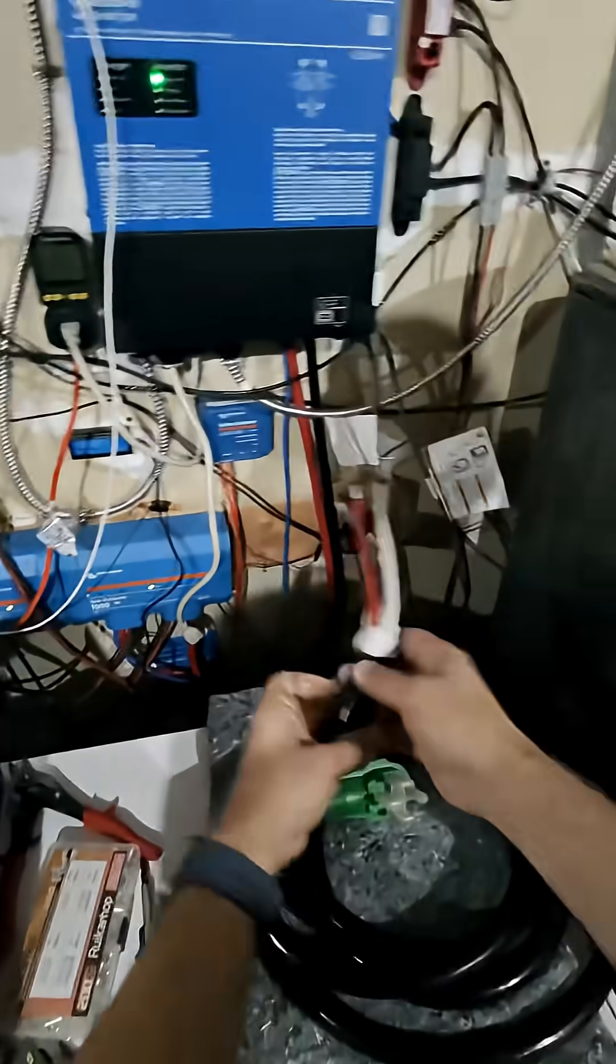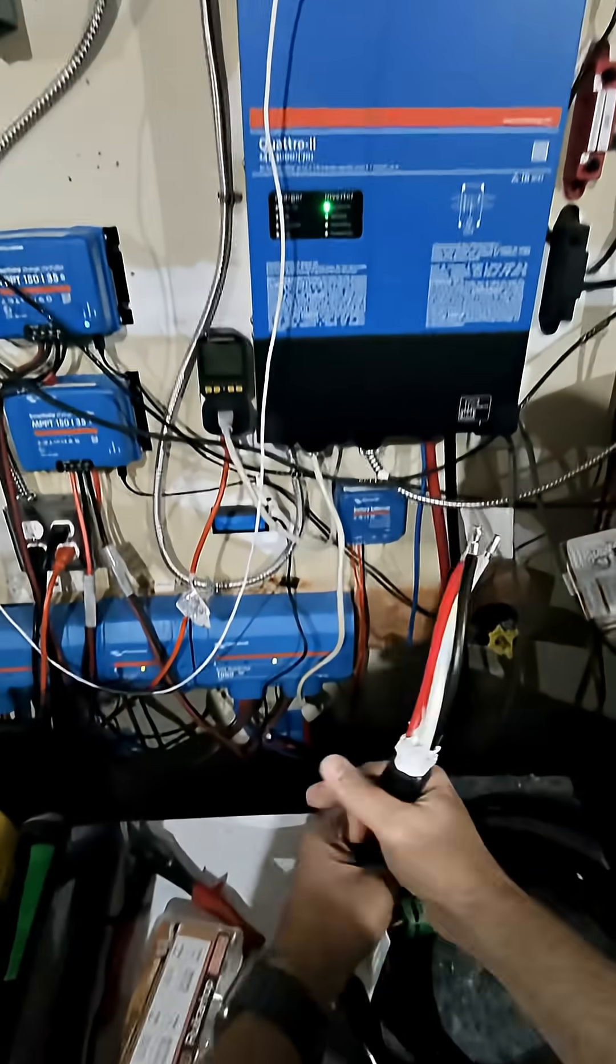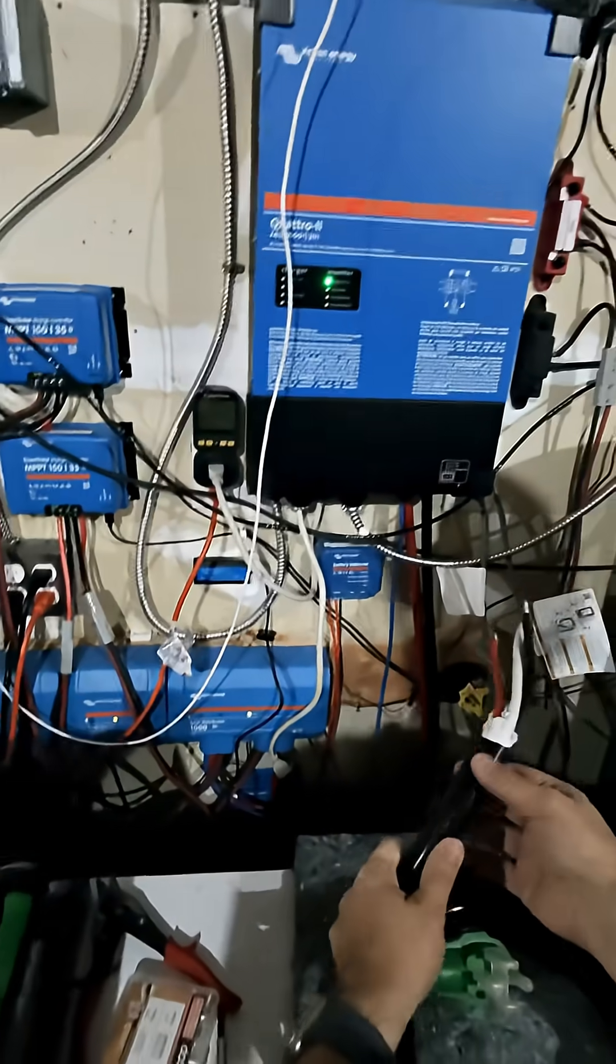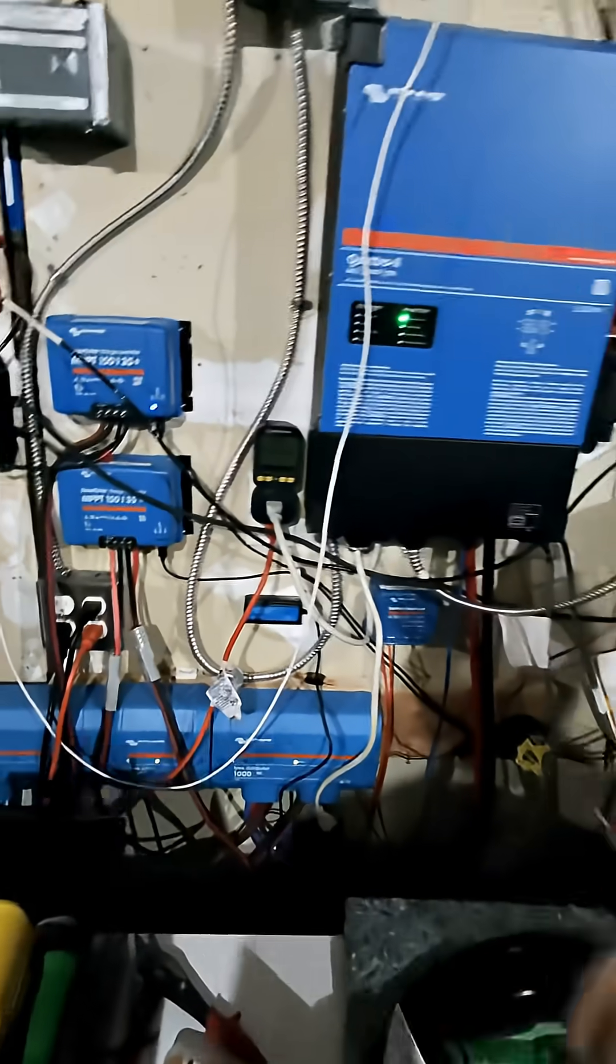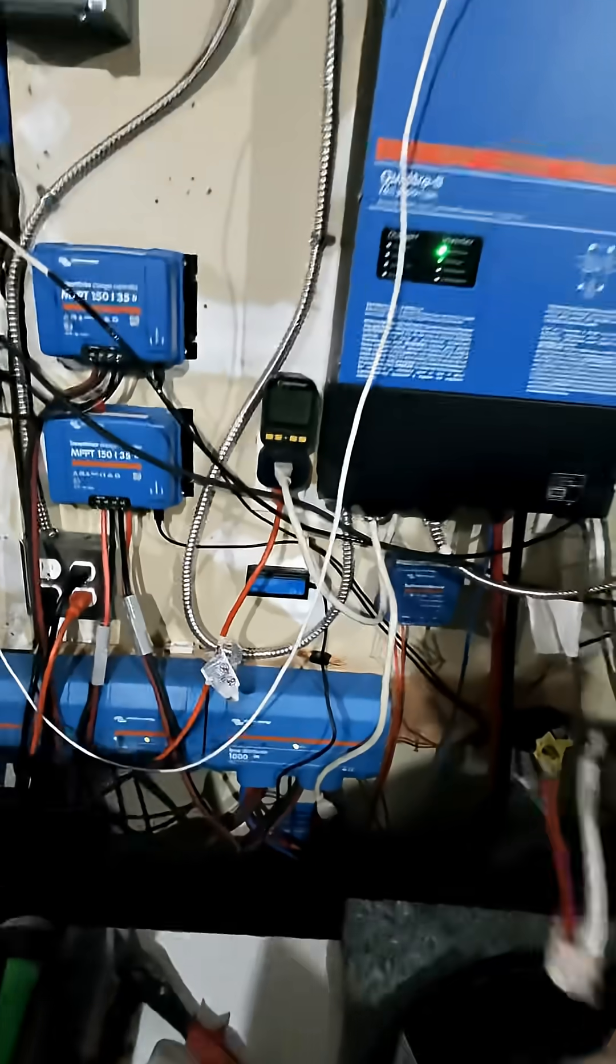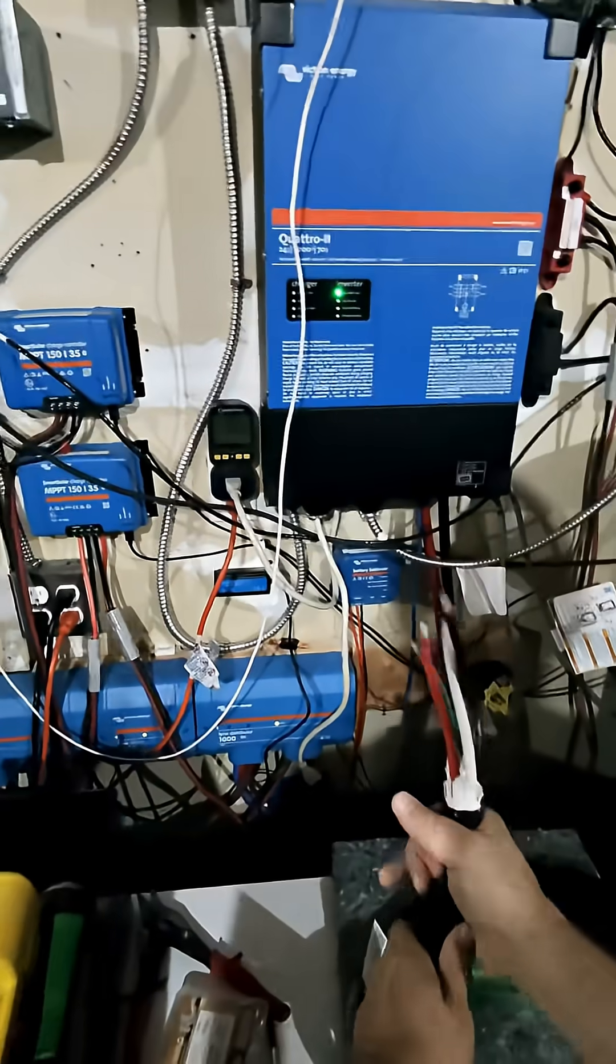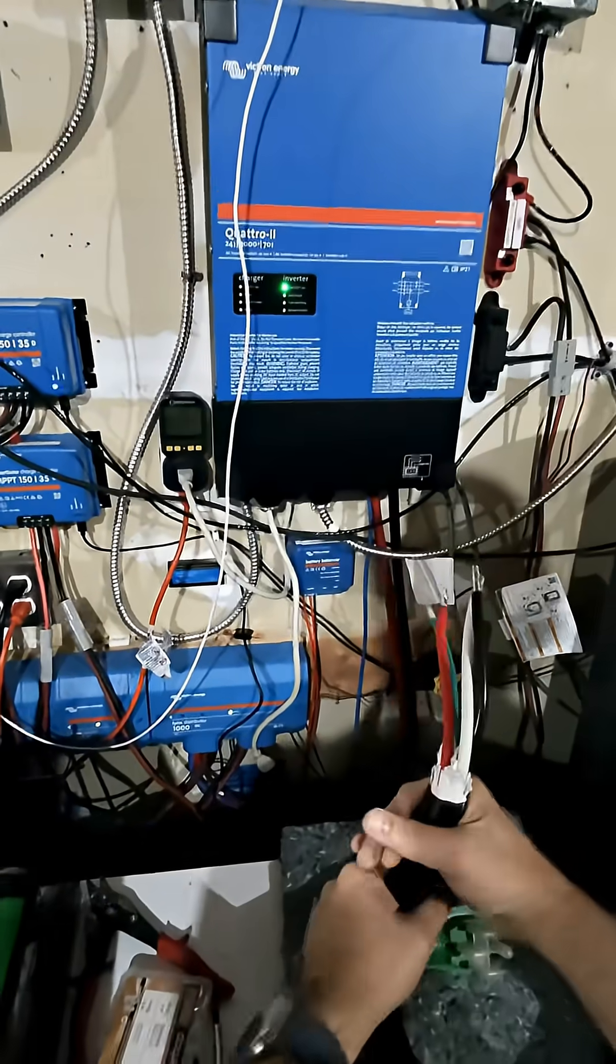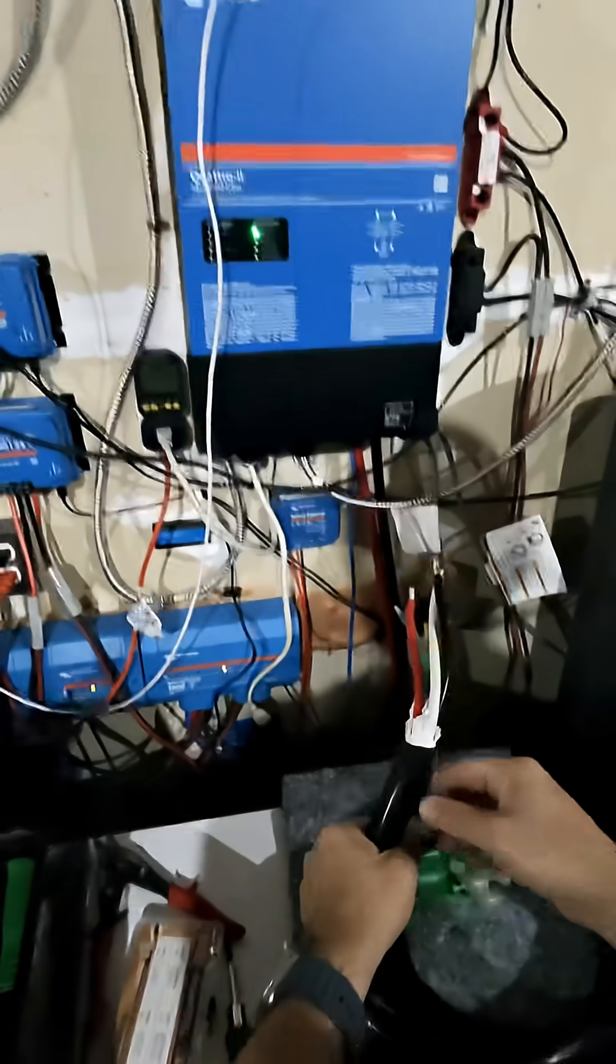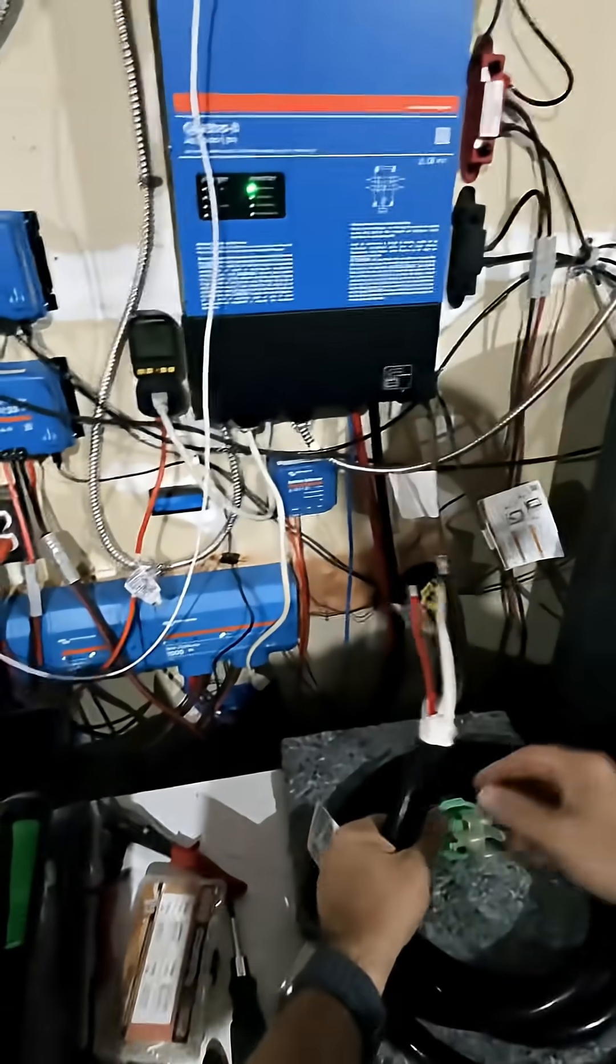One big unresolved question is, because of the size of this wire, will it actually fit into one of those strain reliefs? Or do I have to do some weird thing? We'll see.